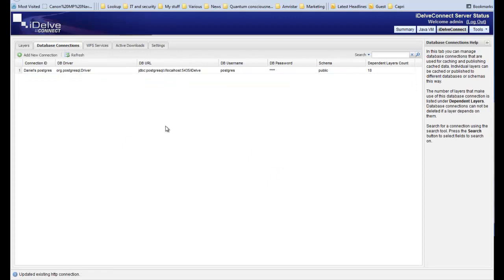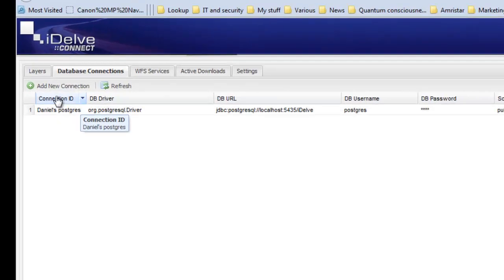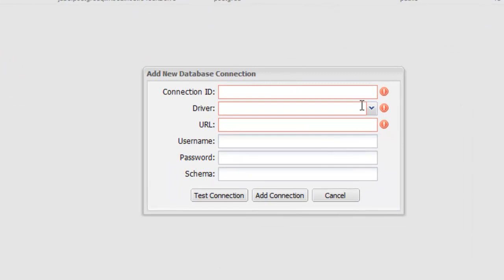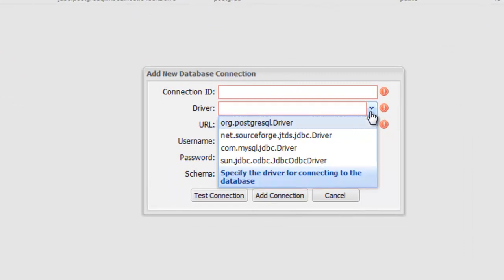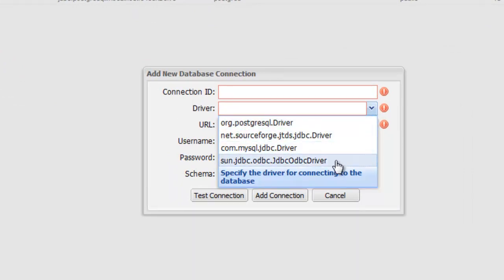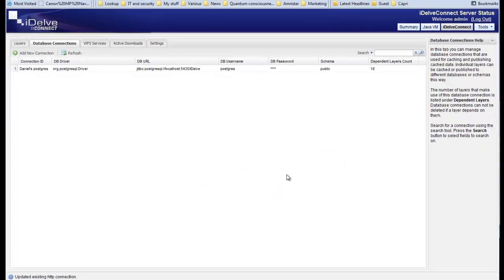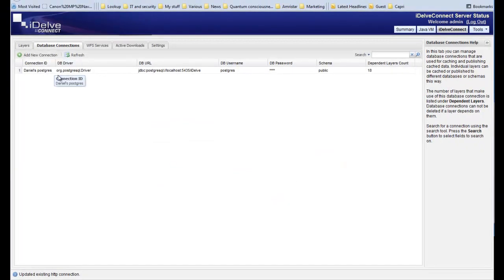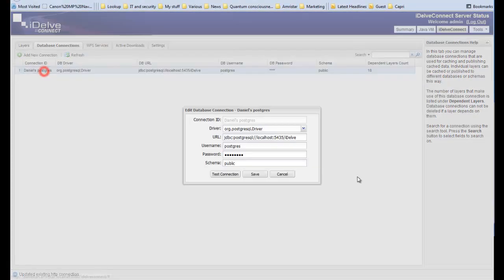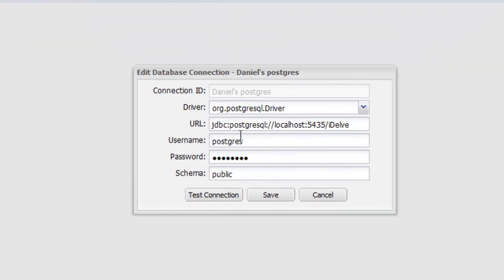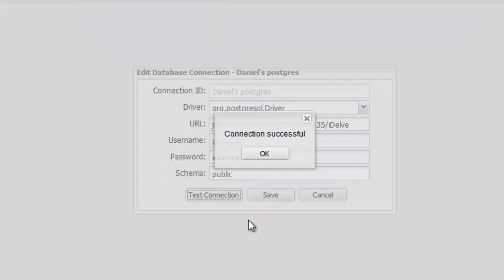IDELVE Connect is agnostic and can connect to most spatial database types. Once WFS data is retrieved, it must be stored in a spatial database for retrieval and use. Data can also be incorporated from other database connections for the synthesis of new data.